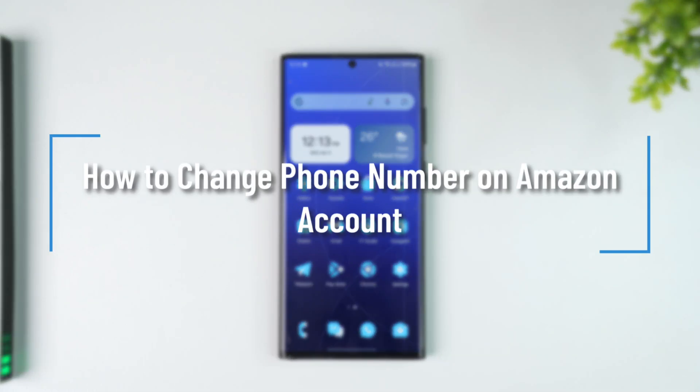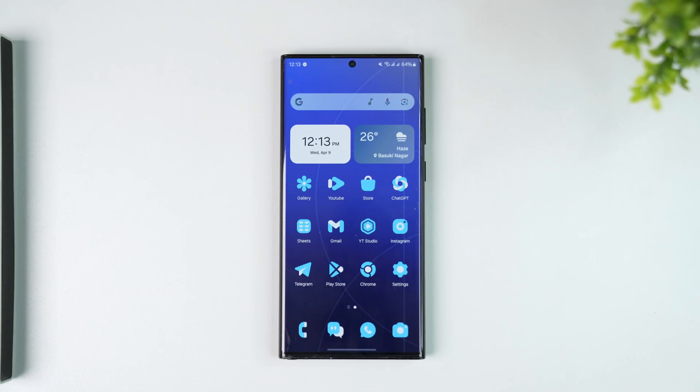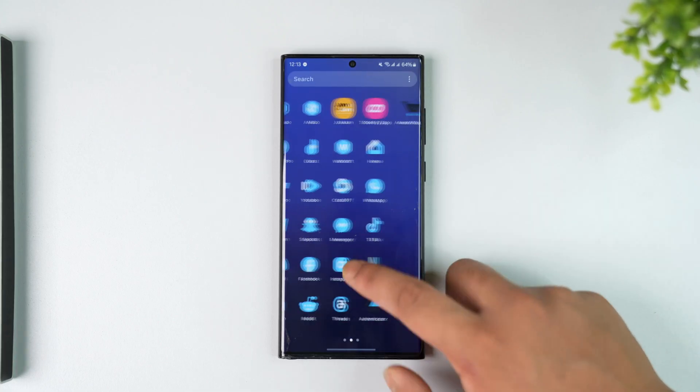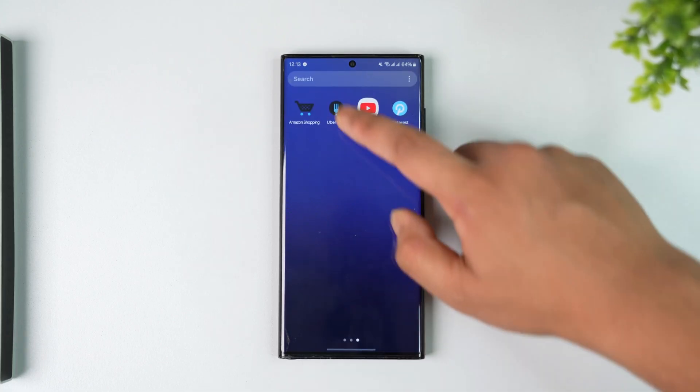How to change phone number on Amazon account. If you wish to change your phone number on Amazon account, it's quite simple to achieve that.